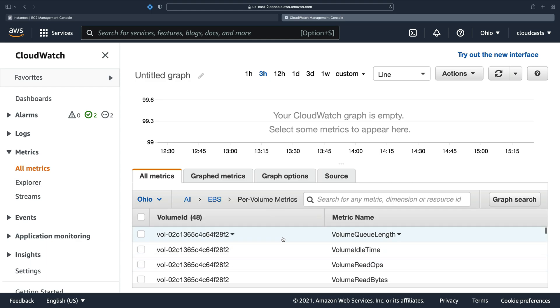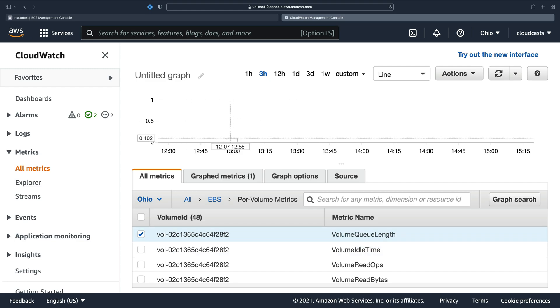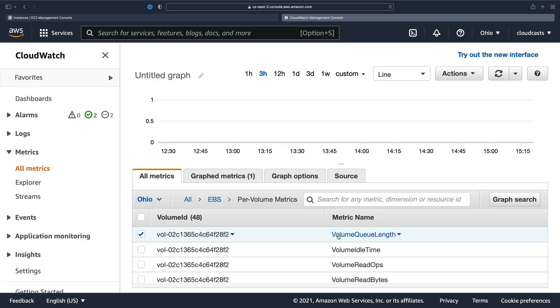So for EBS, we have a bunch of metrics here. The one I want to point you at is queue length. So it's essentially zero here. There's almost no data here. But what you want to see is that this number is close to zero, very low.